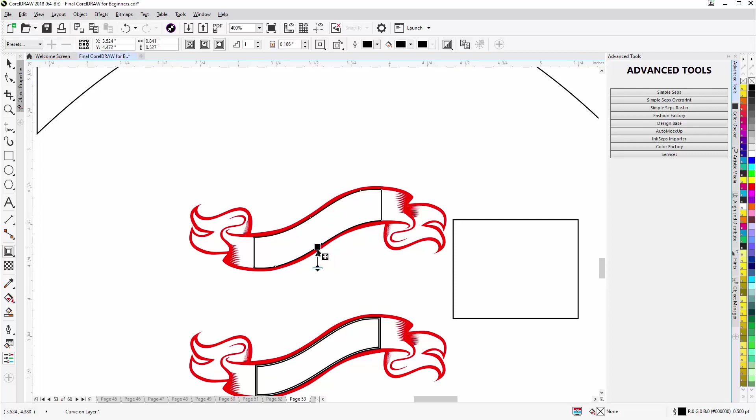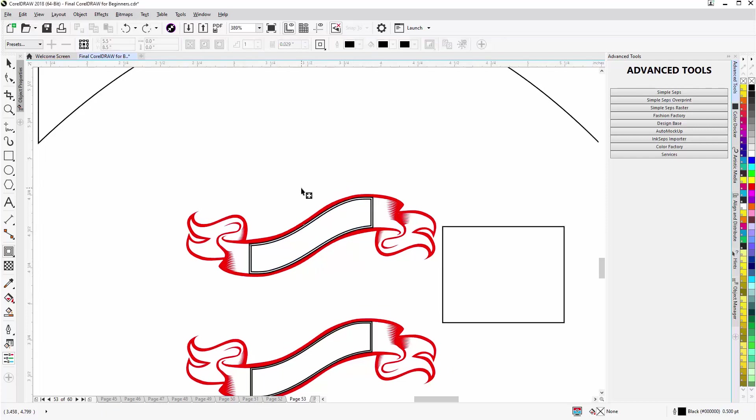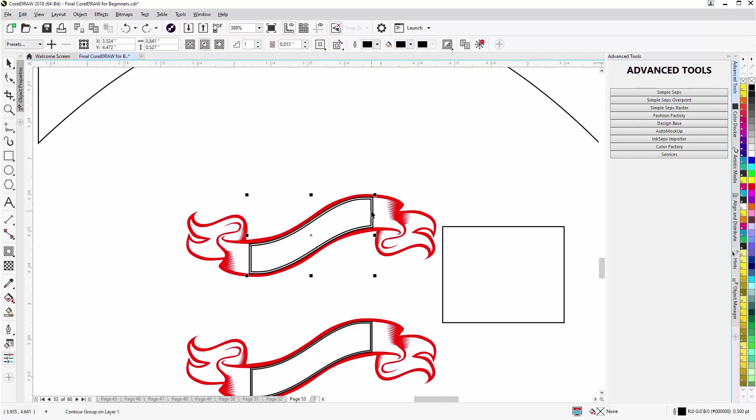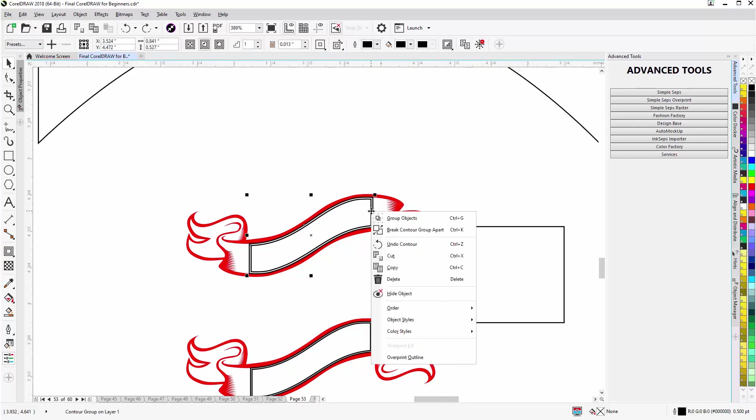I'll zoom in, I'll go back to my interactive tools, I'll go to the contour tool. Left click, hold down, pull down this way, go to right about maybe right about there. Then I'll hit the space bar to go to the pick tool.